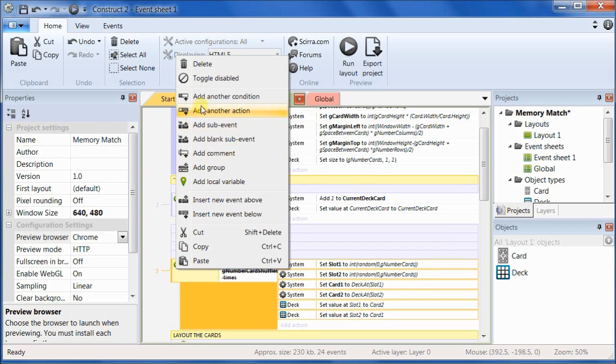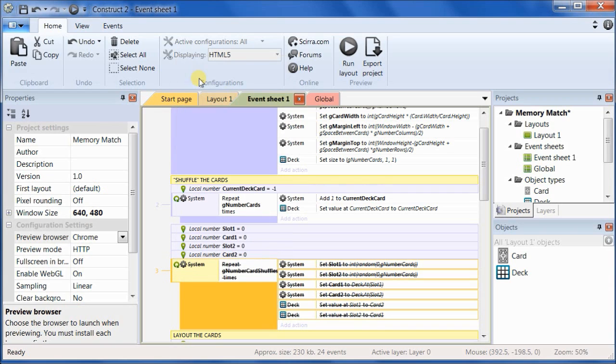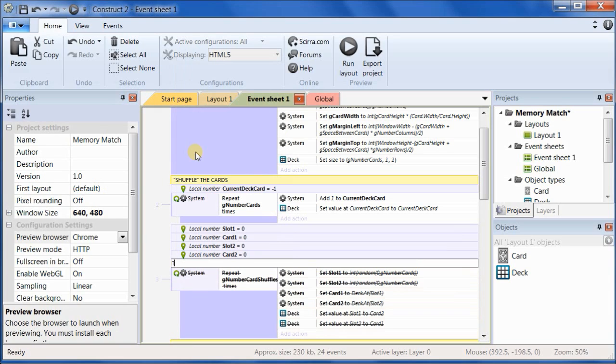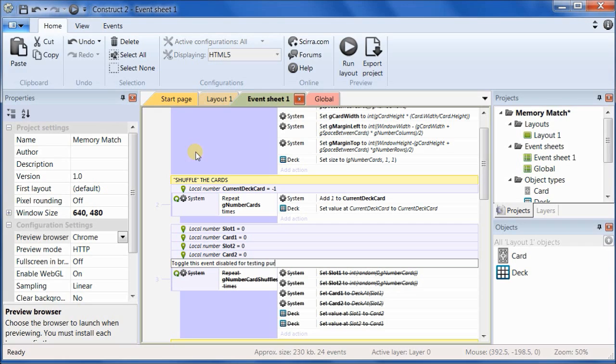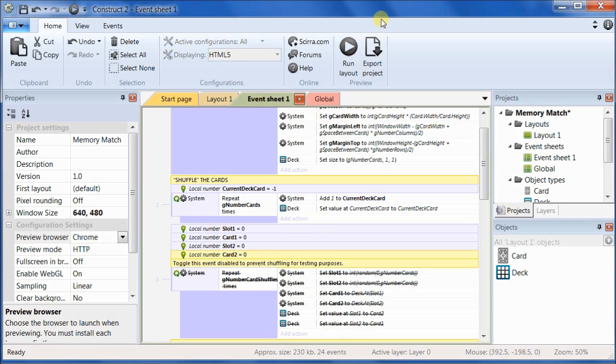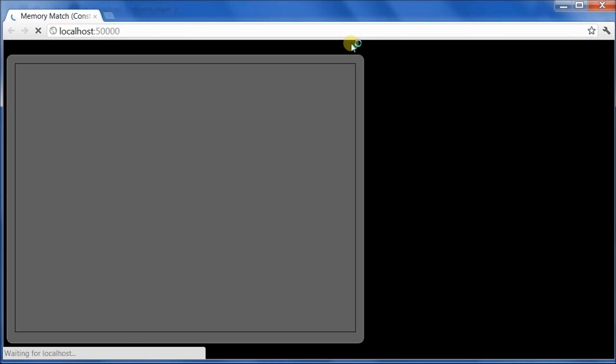Click on the little arrow side and toggle the whole thing disabled. In fact, let's put a comment in that says toggle this event disabled for testing purposes. Or how about to prevent shuffling for testing purposes. Okay. So let's go ahead and try it and see what happens.